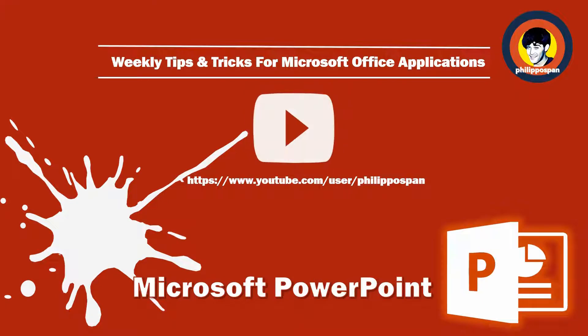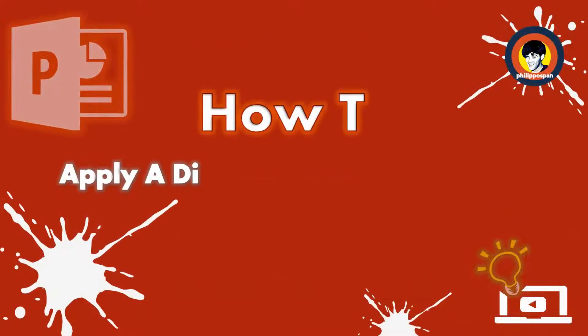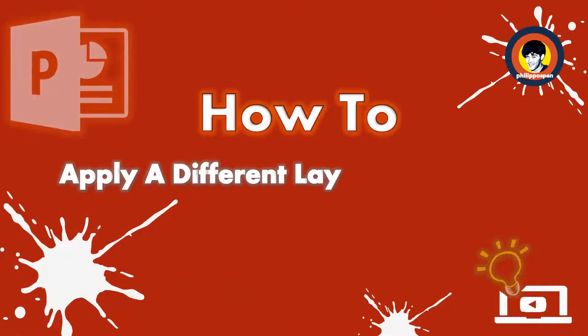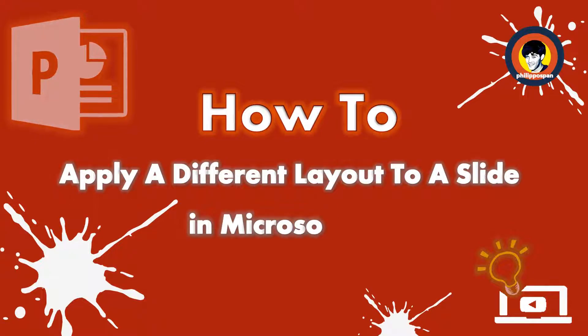Weekly tips and tricks on how to work with Microsoft Office applications. Today's video will be about Microsoft PowerPoint. How to apply a different layout to a slide in Microsoft PowerPoint.